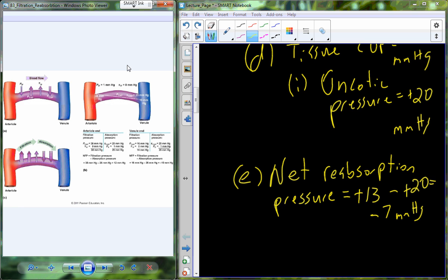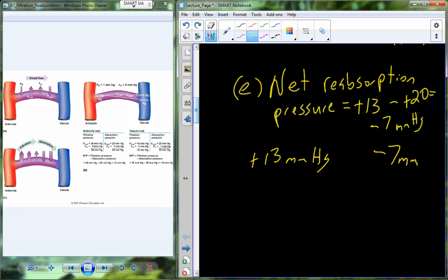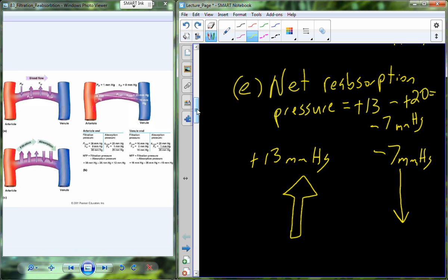We have absorption of interstitial fluid back into the plasma. Now, we'll come back and talk more about this when we pick up with the lymphatic system. There is a difference: our filtration was plus 13 millimeters of mercury and our net reabsorption on the other side is minus 7 millimeters of mercury. That means there's an imbalance — there is more water entering the tissue than is leaving the tissue.